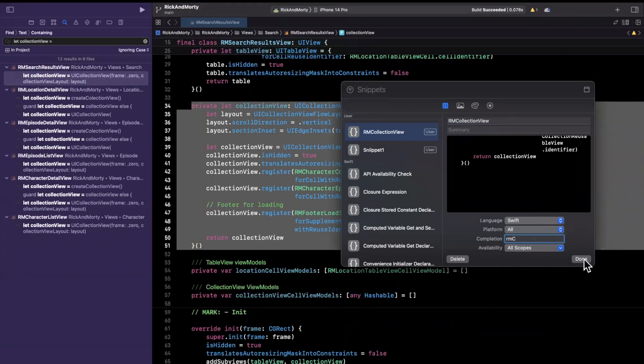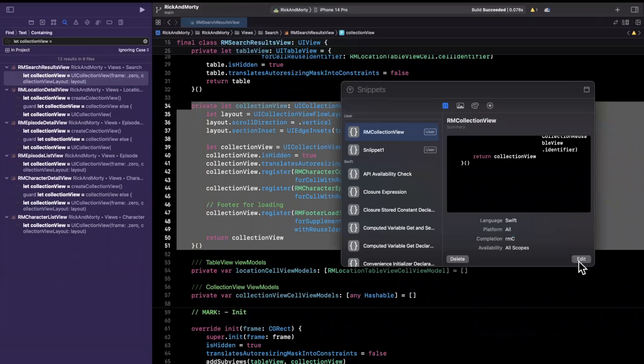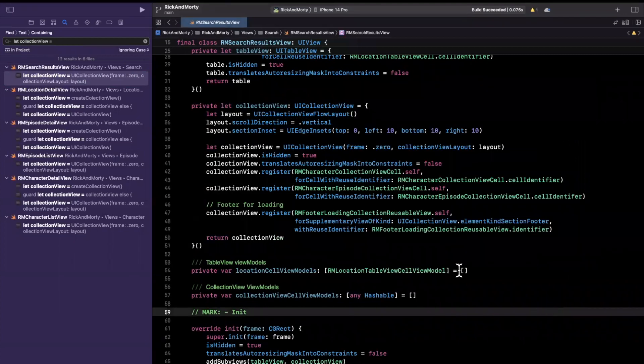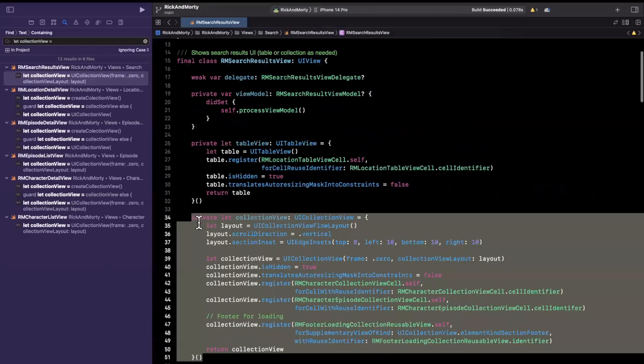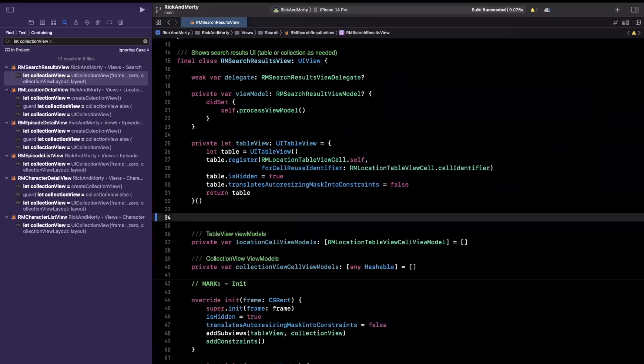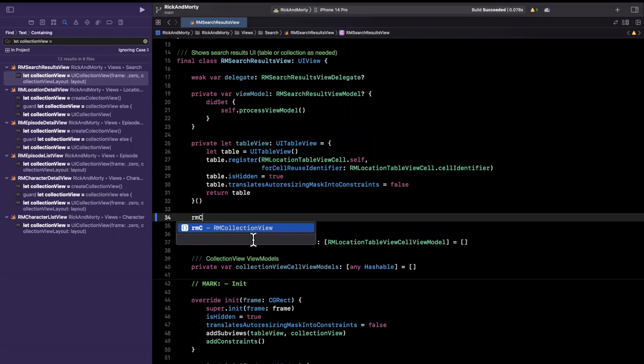So once we're done, we'll just hit the done button, which is conveniently right there. And we can just click away. And now when I come down here, let's say I delete this thing. Hypothetically, we'd be typing it out. And I just do an RMC. You'll see here that we get RMC and it's RMCollectionView.